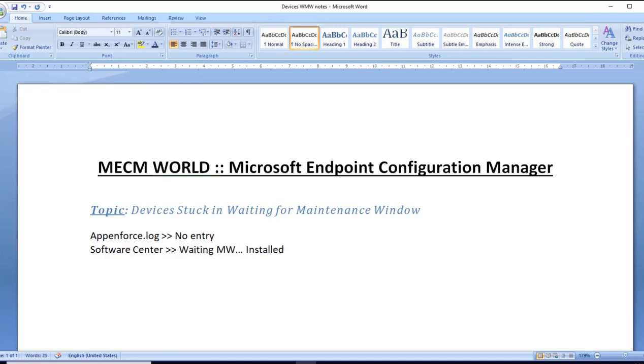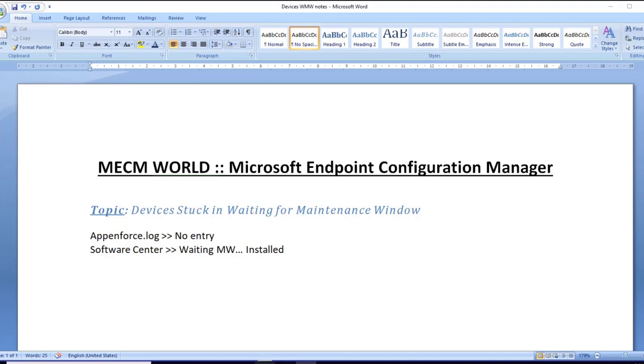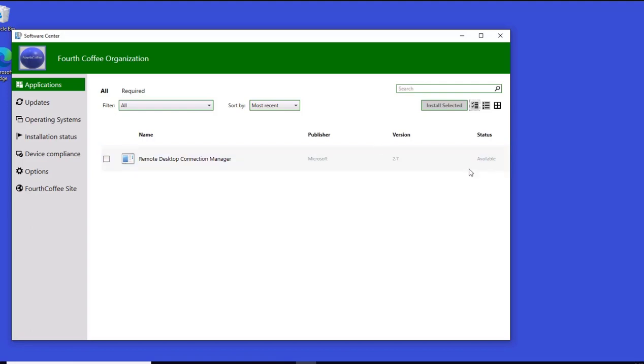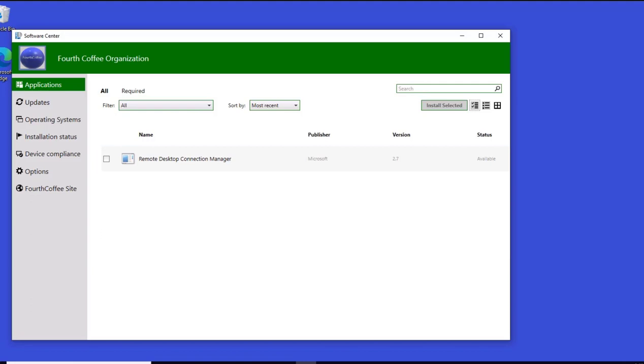In this scenario, the application is available but in the broader environment, I saw devices having multiple apps waiting for maintenance window. When I click, it installed successfully. So manual intervention is working fine. That is another observation.